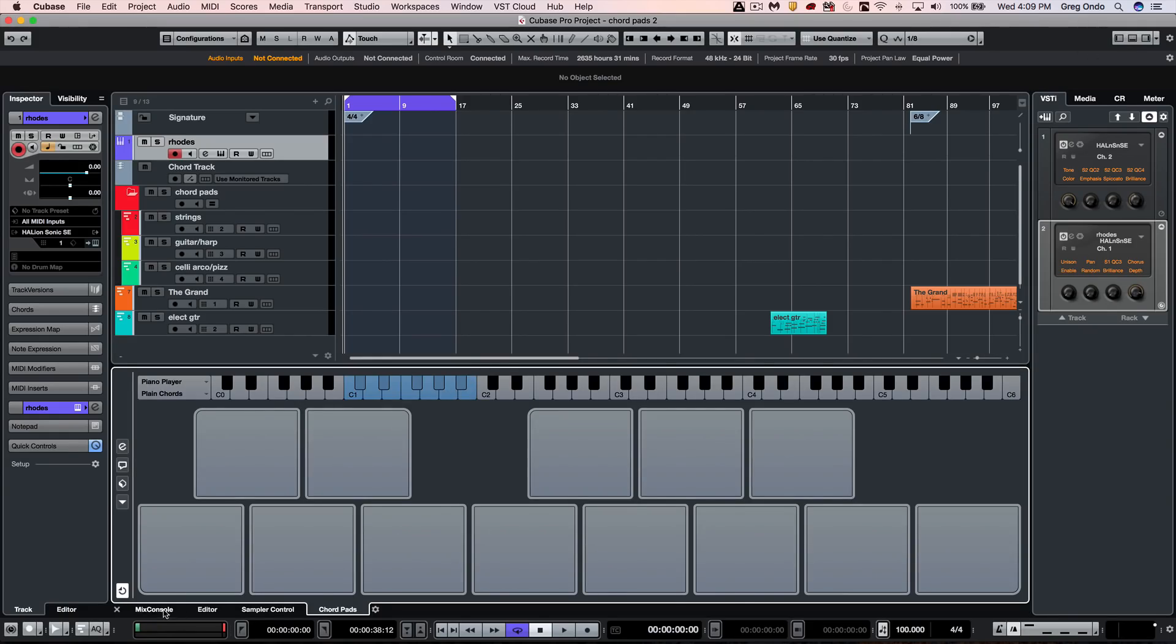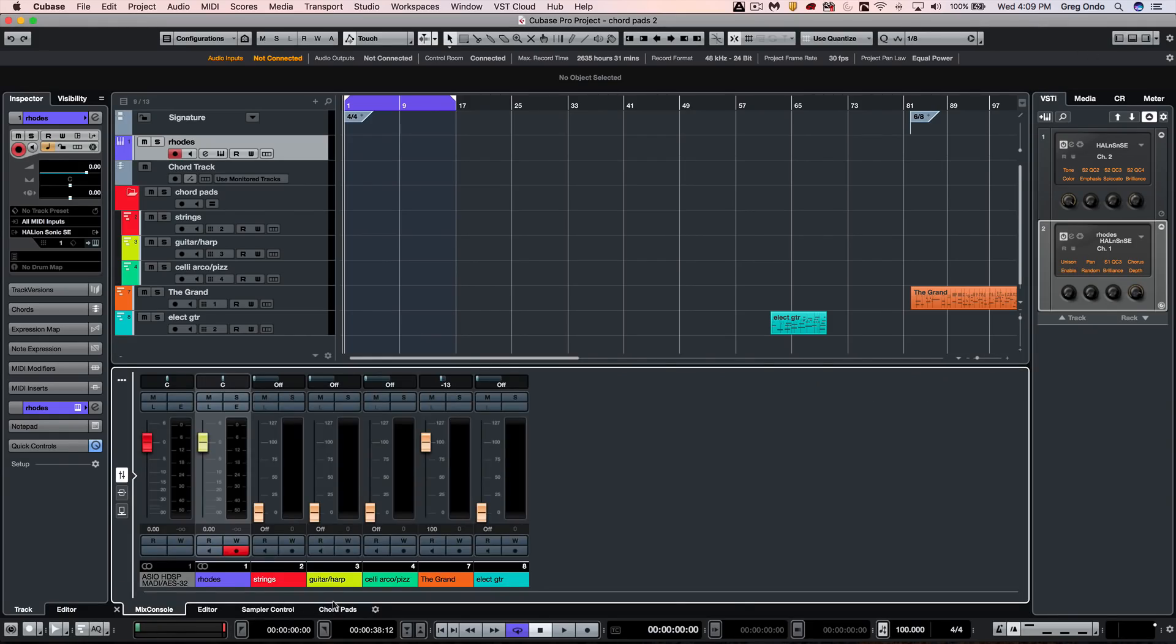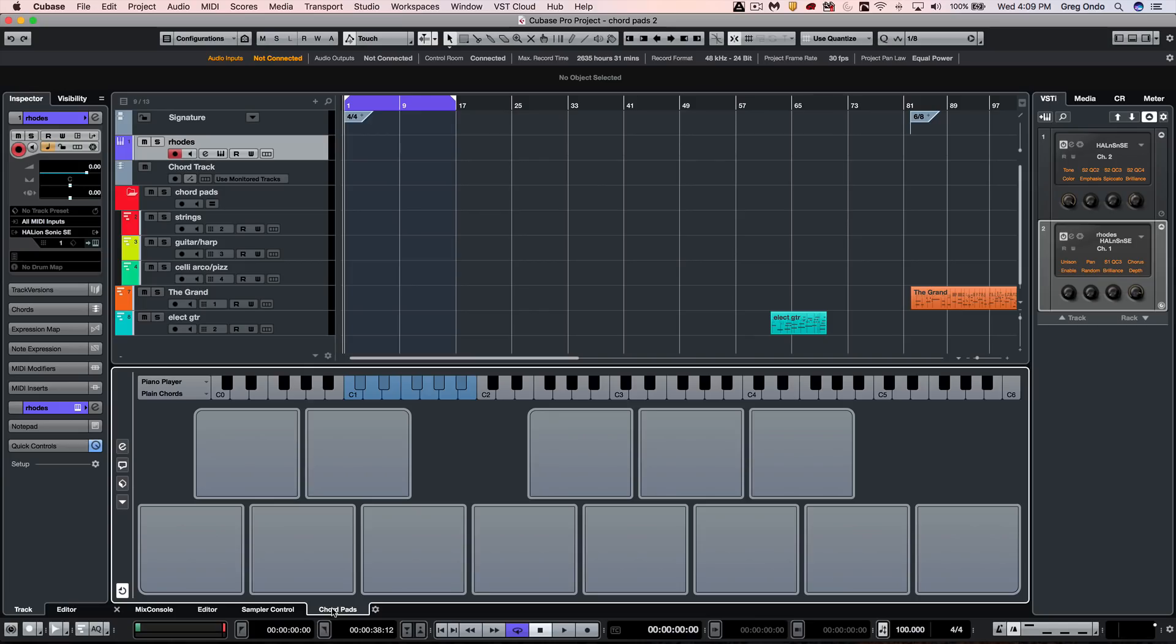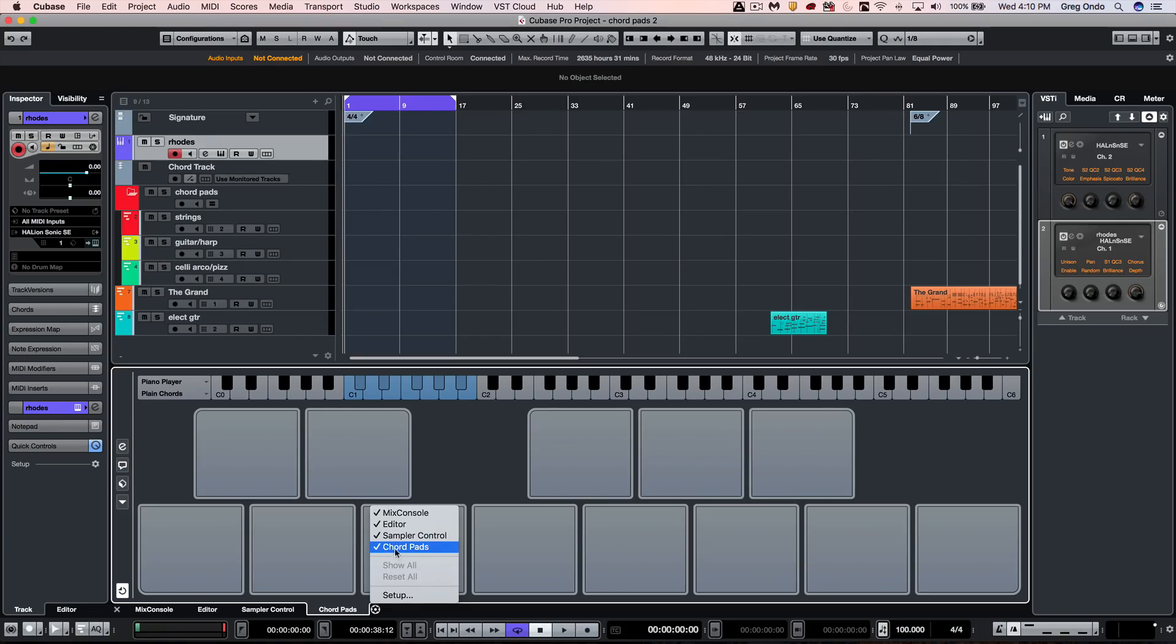Here you'll see different tabs and we want to select the chord pads. If for some reason you don't see chord pads active, click on the setup icon and just select chord pads until there's a checkmark to the left of it.